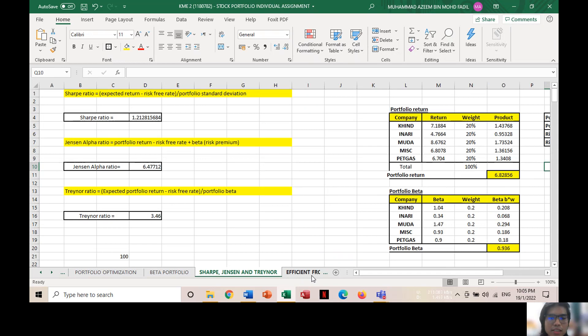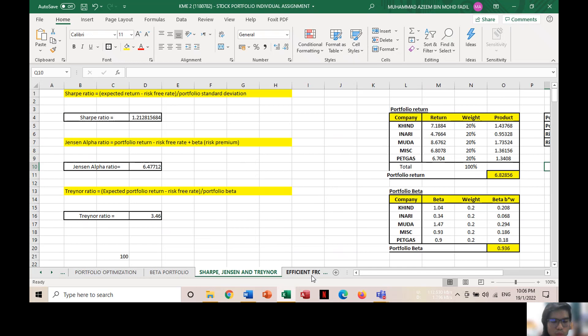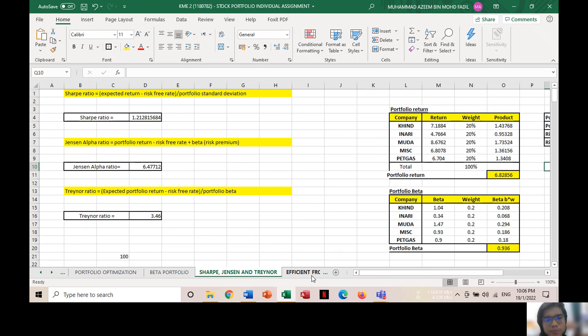Then, the Sharpe ratio that evaluates the performance of a portfolio based on the total risk of a portfolio shows 1.213, that means acceptable and good to investors. The higher the Sharpe value, the better. While the Jensen alpha ratio shows a positive value by 6.47712, meaning that the portfolio is earning excess returns. And lastly, the Treynor ratio represents 3.46%, typically seen as better than a lower one.